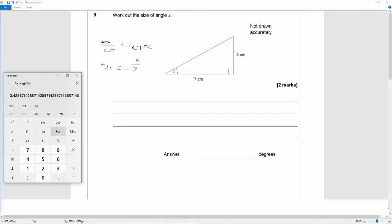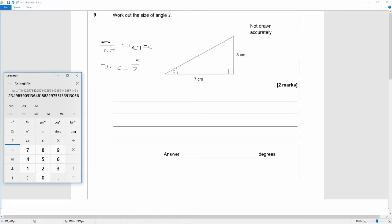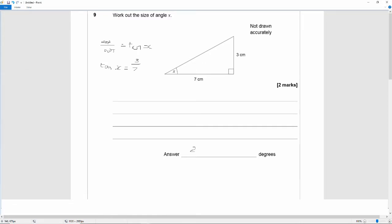On my calculator I need to press this up arrow and then I get this tan raised to the power of negative 1, which is the inverse tan or arc tan. And I get 23.2, should I say. So let's say 23.2 degrees.